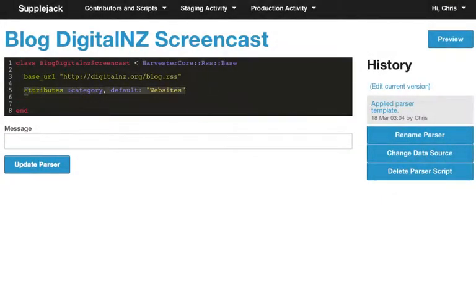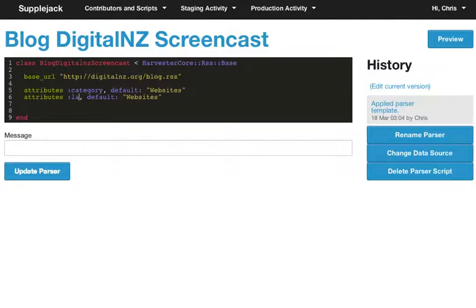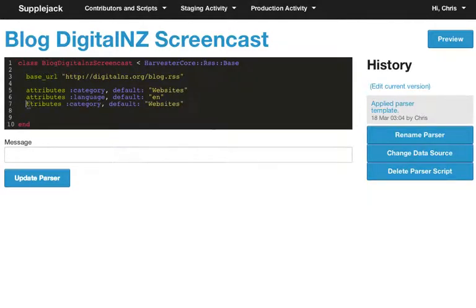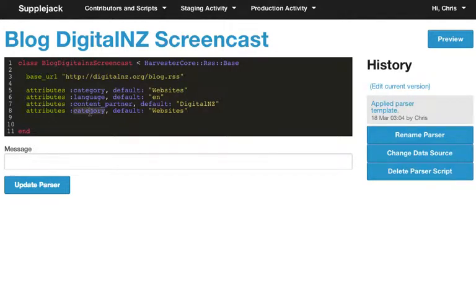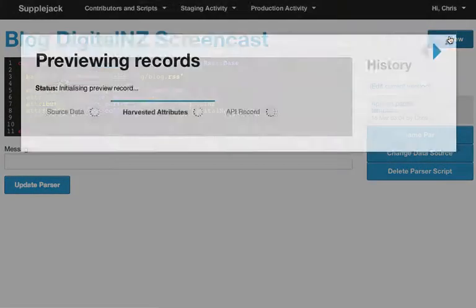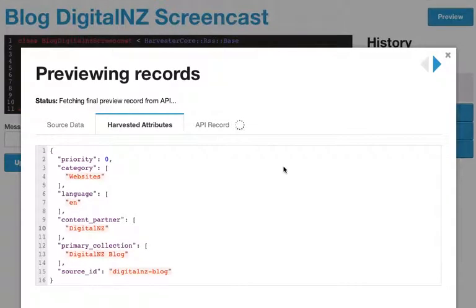I'm going to do some copy and pasting here. We're going to add an attribute for Language, and the language will be English. And another attribute for Content Partner — the Content Partner in this case is Digital New Zealand, because it's the Digital New Zealand blog. And finally, the Primary Collection, which is one of our own fields, and that's going to be the Digital NZ blog. Now if I preview the harvest, all of those attributes should be present: Category Websites, Language English, Content Partner Digital New Zealand, and Primary Collection is the Digital New Zealand blog.